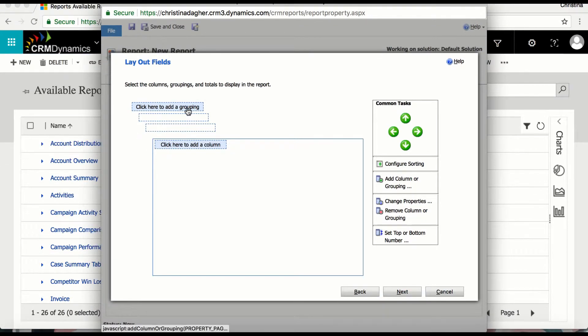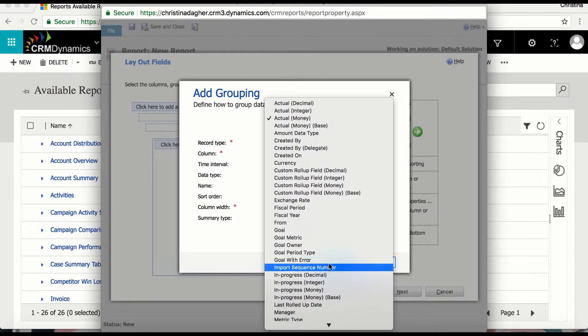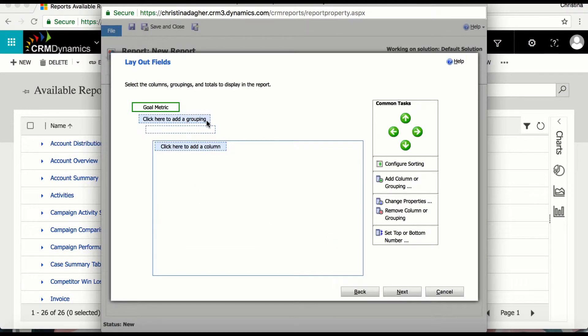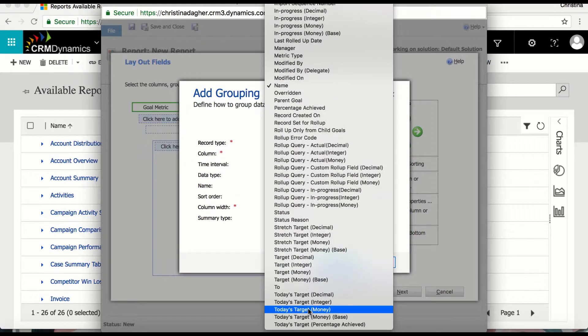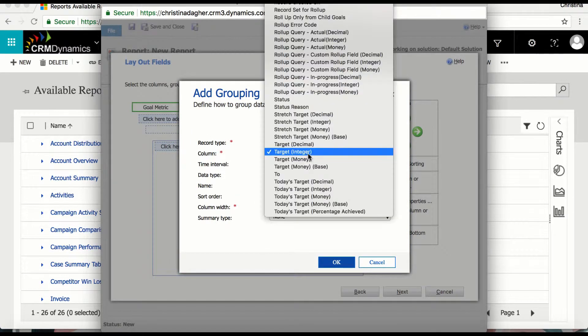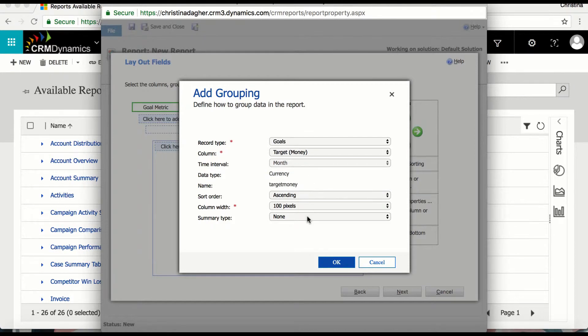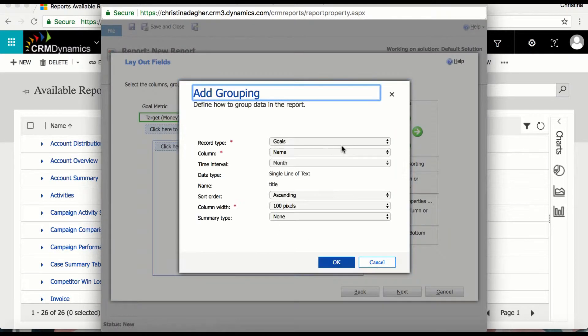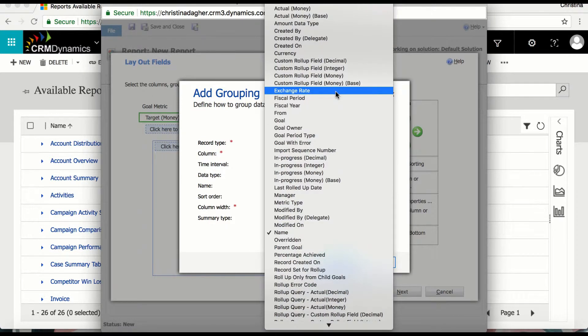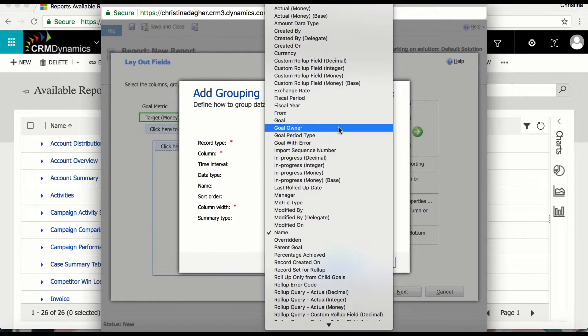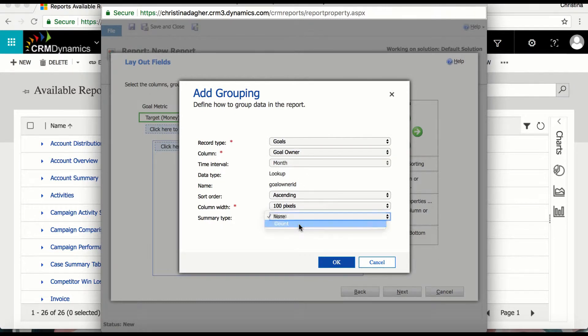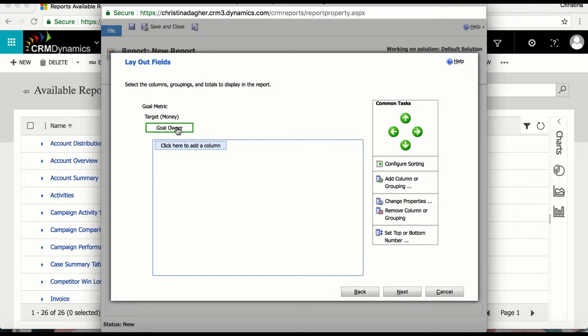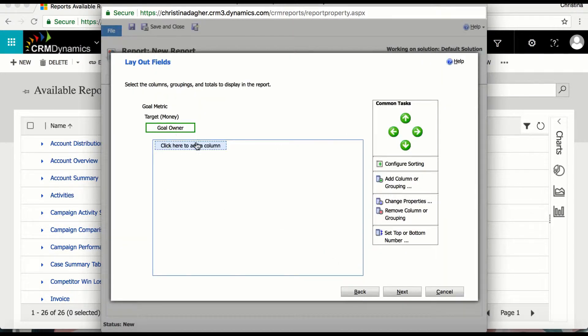So to begin I will click on the first grouping and I will change the column to goal metric. And then I will select OK. For the second grouping I will select target money and for the last grouping I will select goal owner and by selecting count as my summary type it will count how many goal owners there are versus displaying the names of the goal owners.